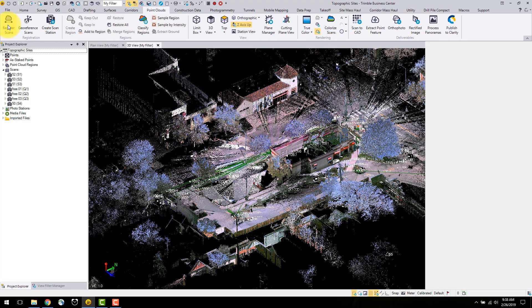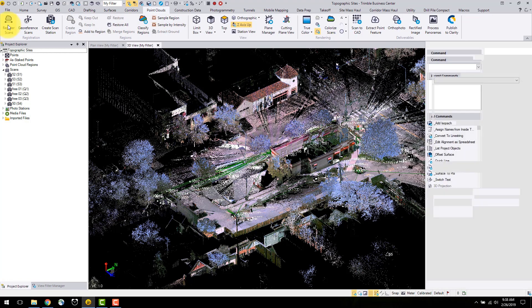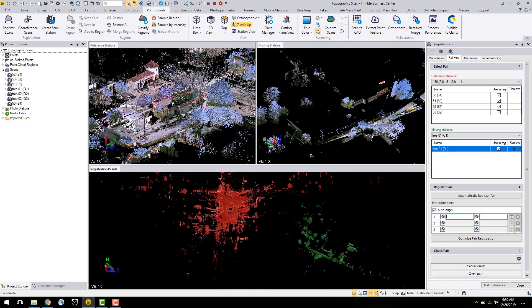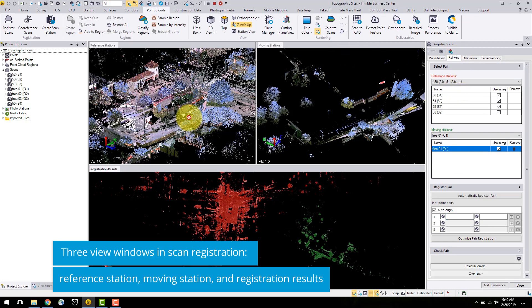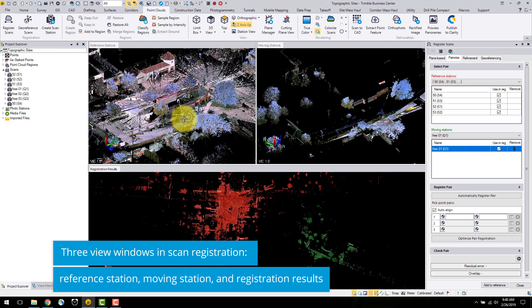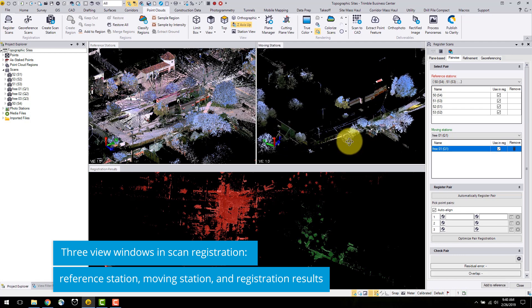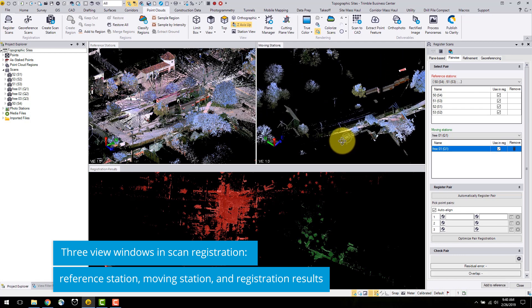The registration command window contains multiple tabs. The first tab, pairwise registration, is where the scans are matched together. This will launch TBC into a different view mode. As shown here, the total station data with back sights are qualified here as reference stations. Then, you can see on the right hand side, the scan that happened in the alley is a free stand-in scan.